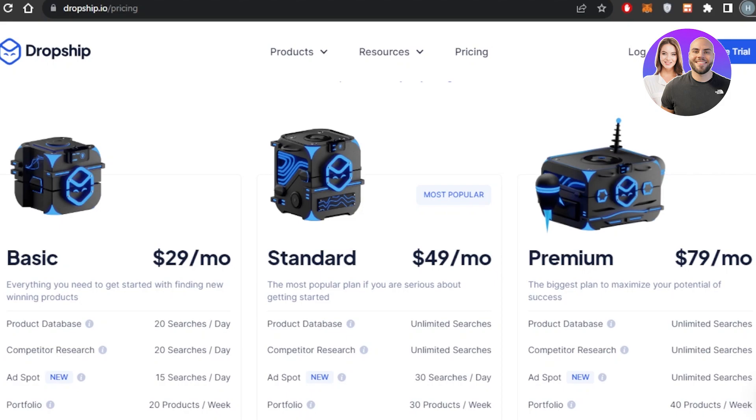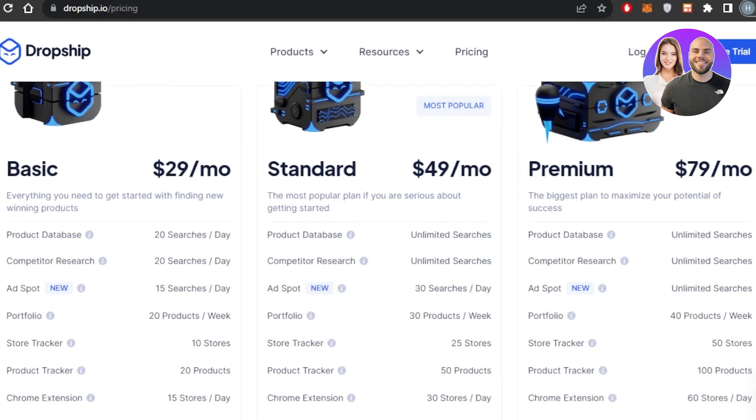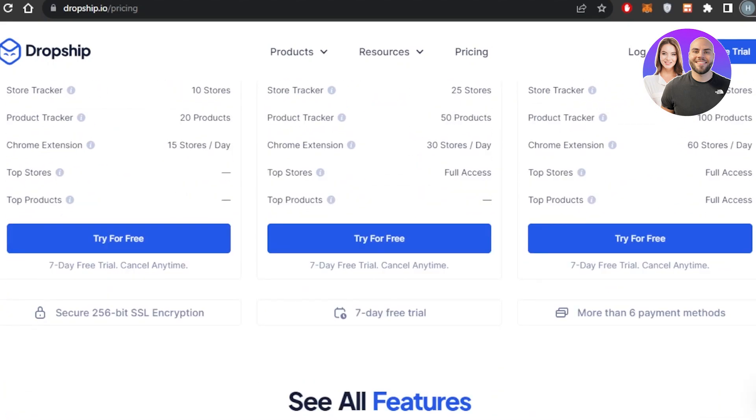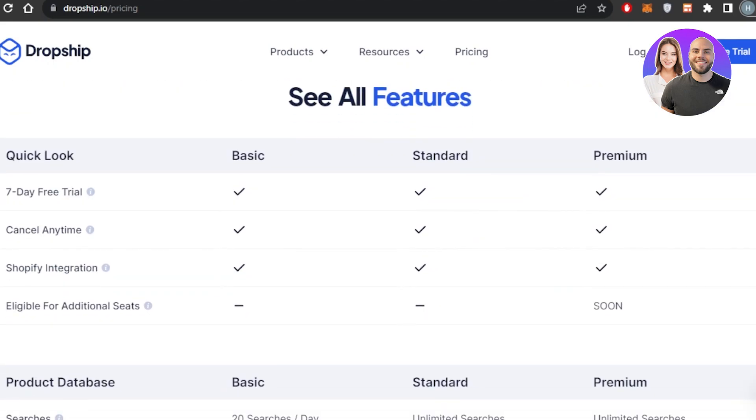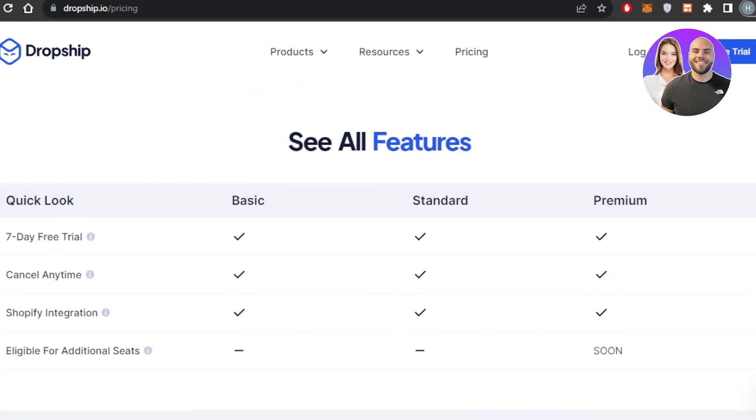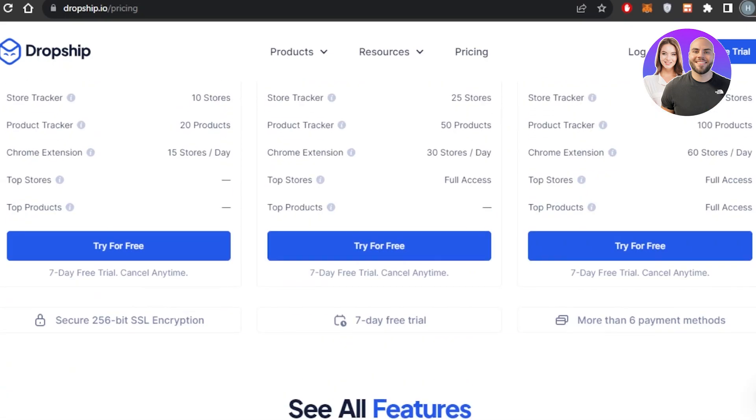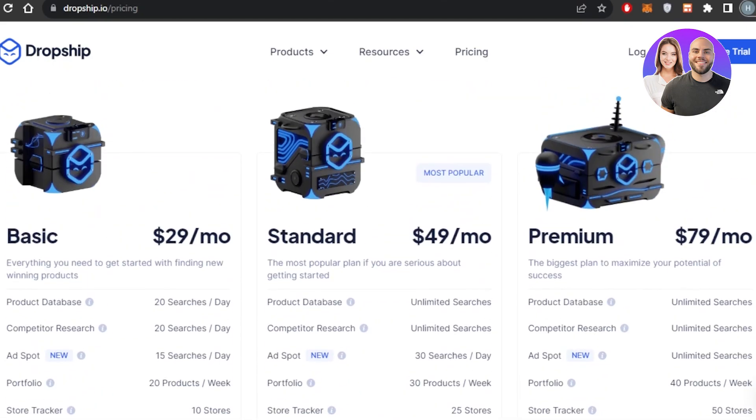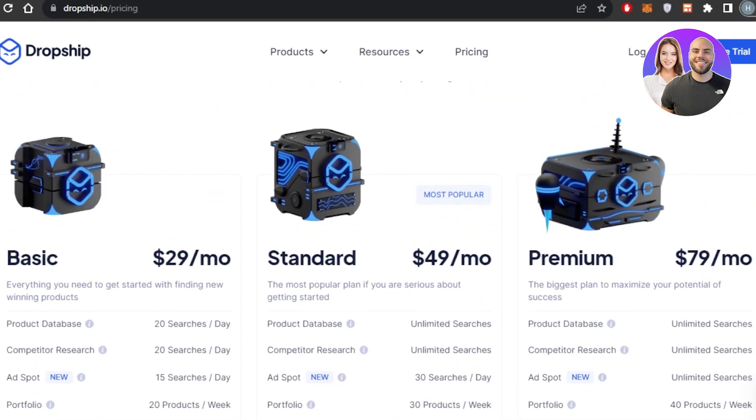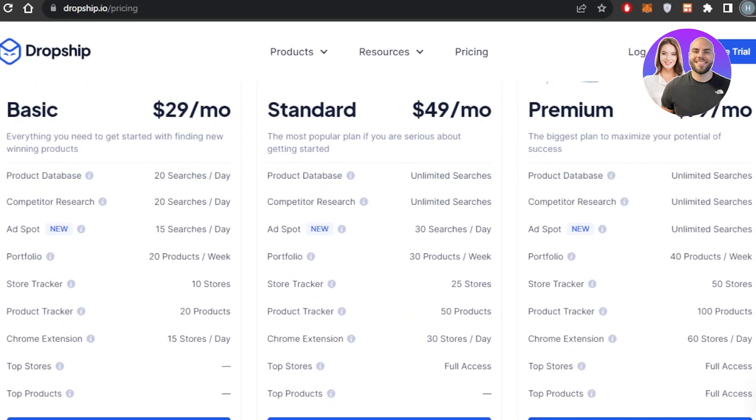The link is given in the description down below. You can click on the link and you will be getting a 7-day free trial for all of these plans. You can choose any plan you want and use the link in the description.